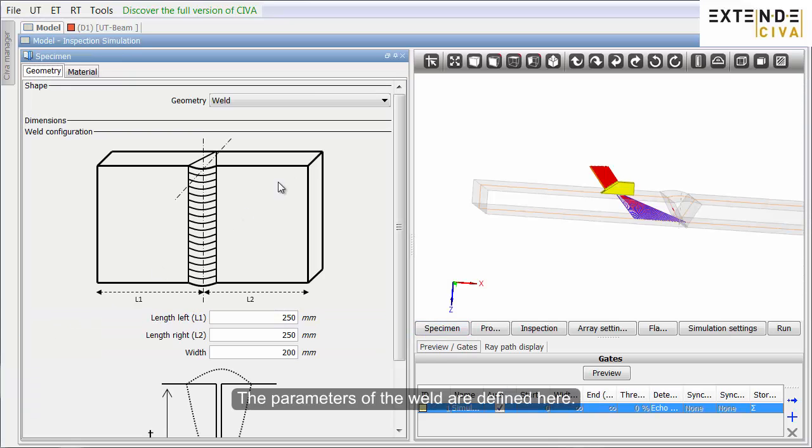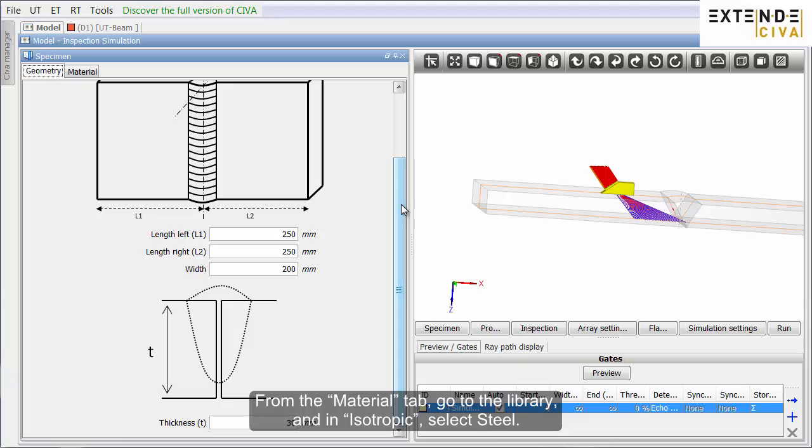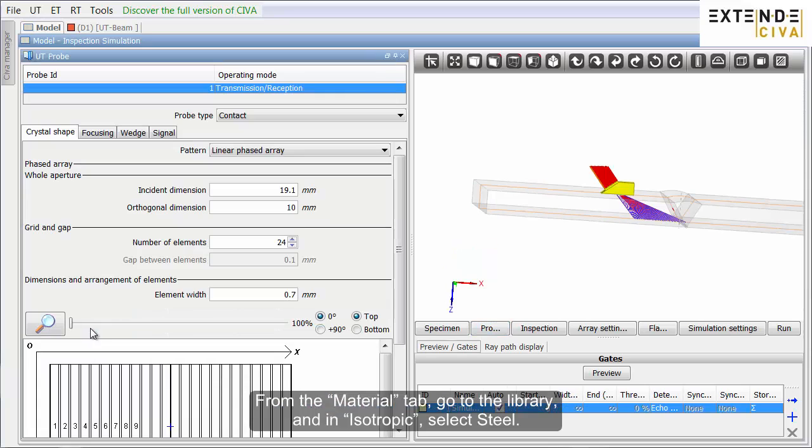The parameters of the weld are defined here. From the Material tab, go to the library and in Isotropic select Steel.